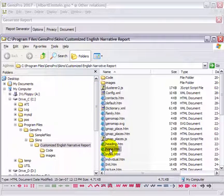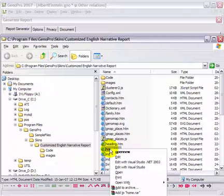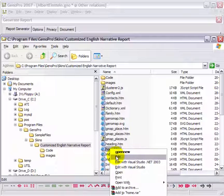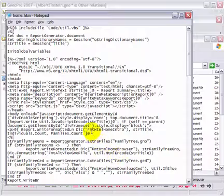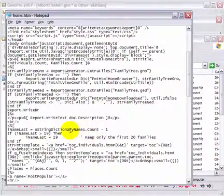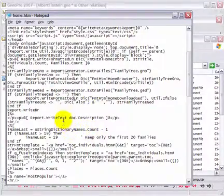Since you want to customize the homepage, you will need to edit the file home.htm. Using Notepad, scroll down the code to locate the report description instructions.